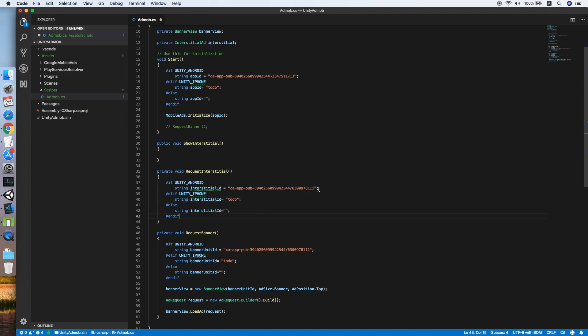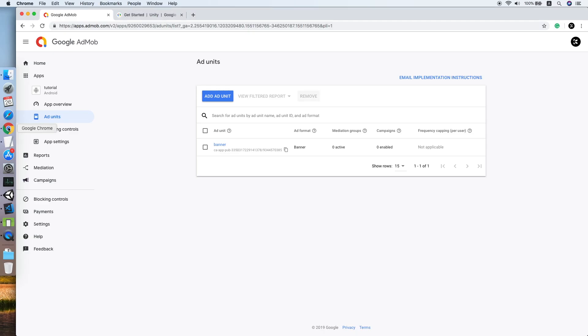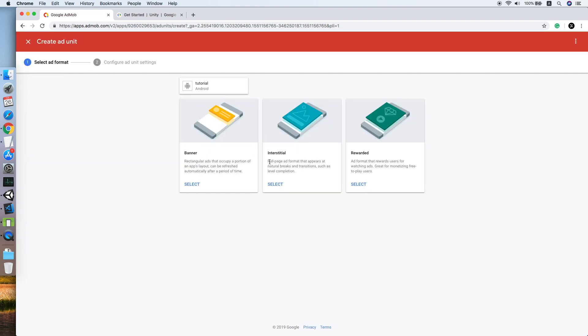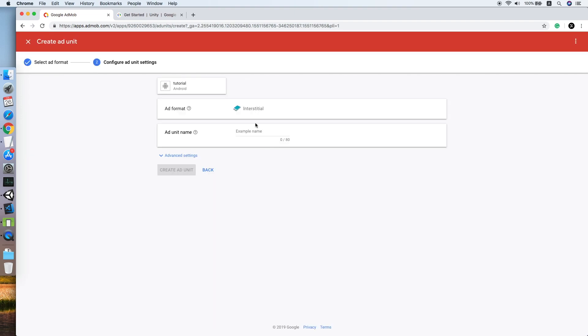Now we need to look for our ad unit ID. Go to your AdMob dashboard after you have created an application for Android platform or iOS. Go to your ad units, add an ad unit, select the interstitial option, then give it a name and create the ad unit.